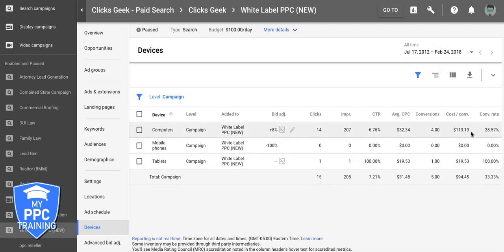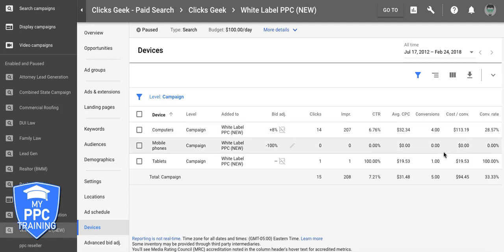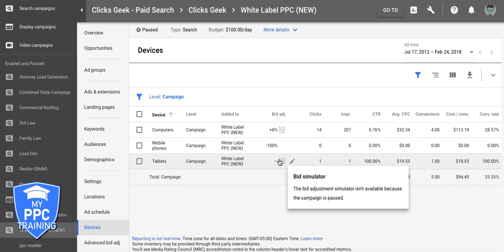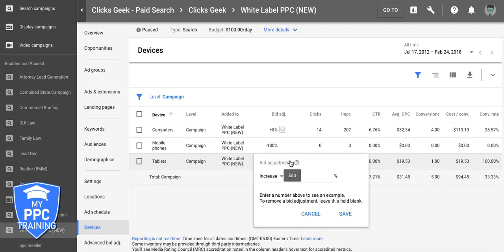Looking at this data, we can see we're getting desktop computer leads for about $113 a piece, and the conversion rate is 28.57%, which is not bad. Mobile is turned off 100% because the site we're running to is just not that great on mobile, so we don't want to waste money on it. Coming down to tablets, you can see here — one impression, one click, 100% conversion rate. That's pretty wild — a $19 lead. I should probably bid that up.